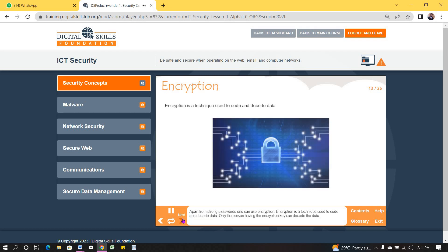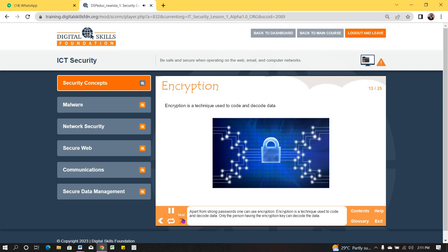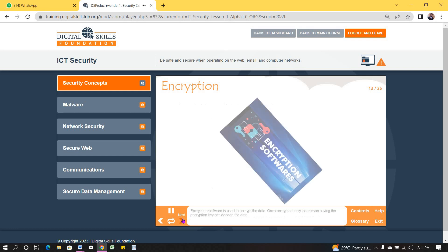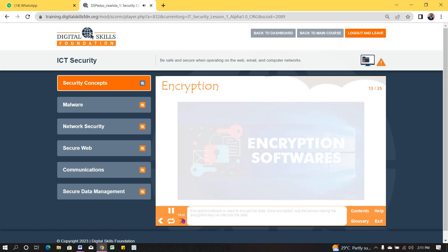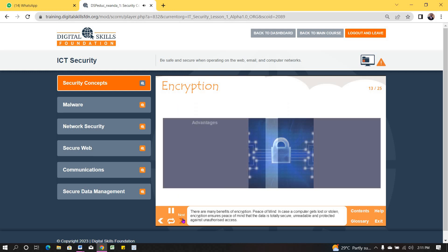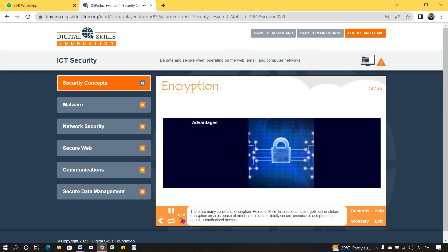Apart from strong passwords, one can use encryption. Encryption is a technique used to code and decode data. Only the person having the encryption key can decode the data. Encryption software is used to encrypt the data. Once encrypted, only the person having the encryption key can decode the data.